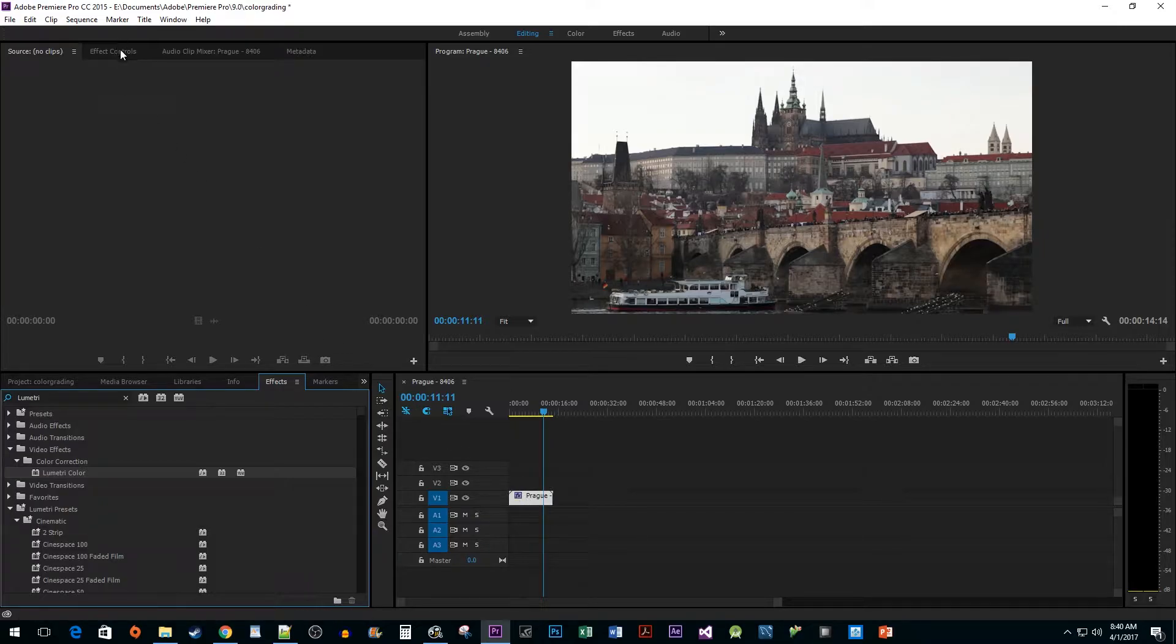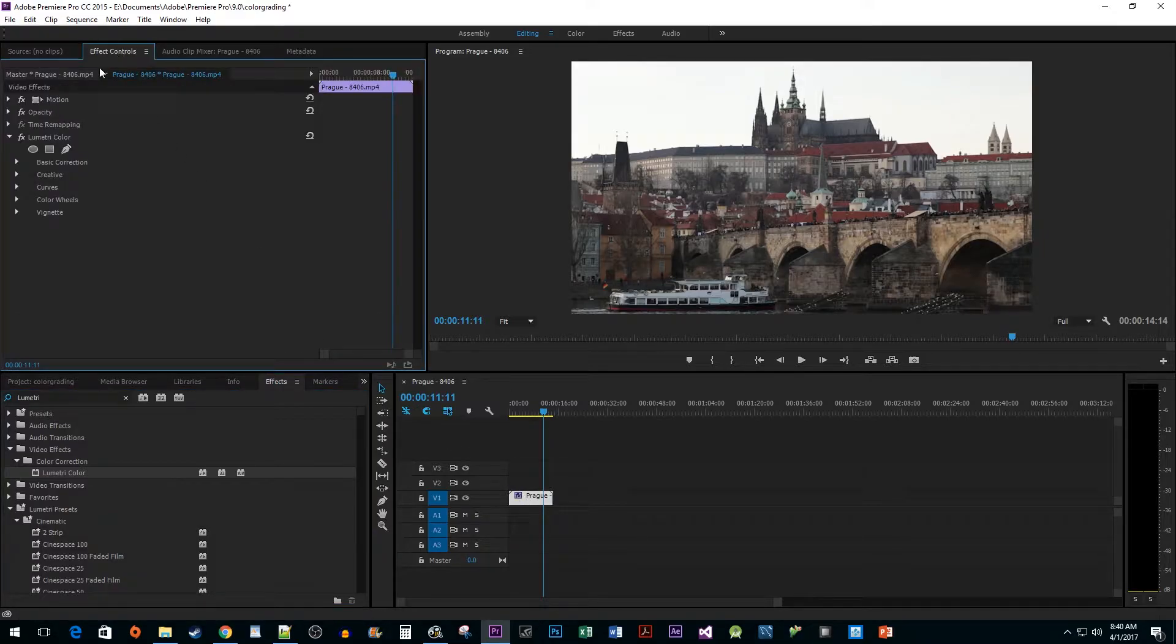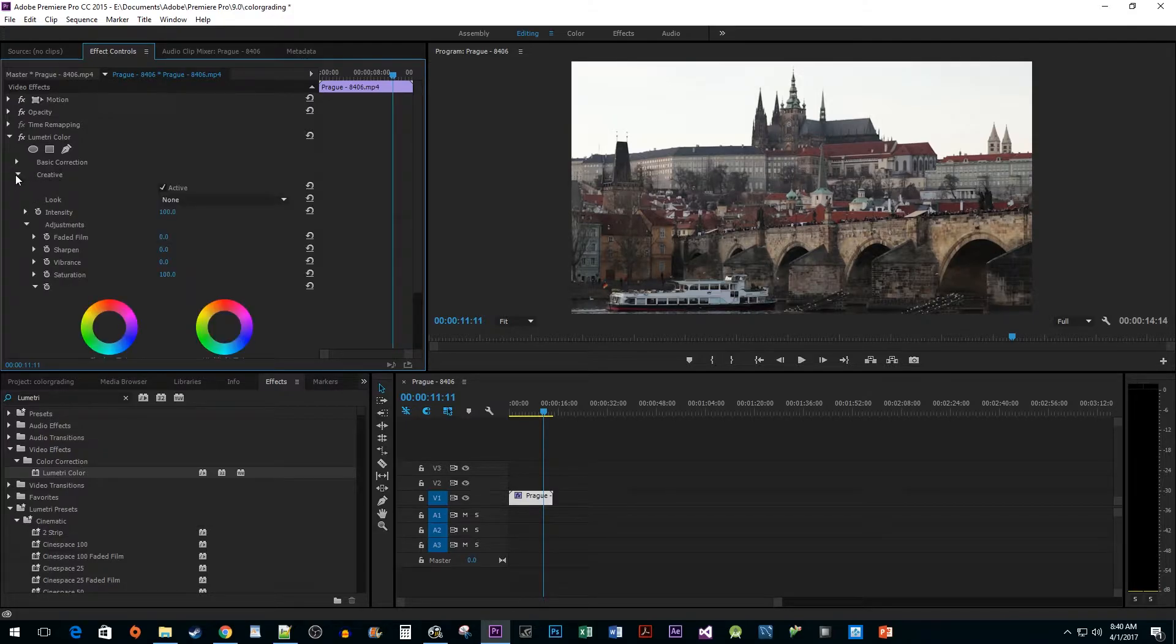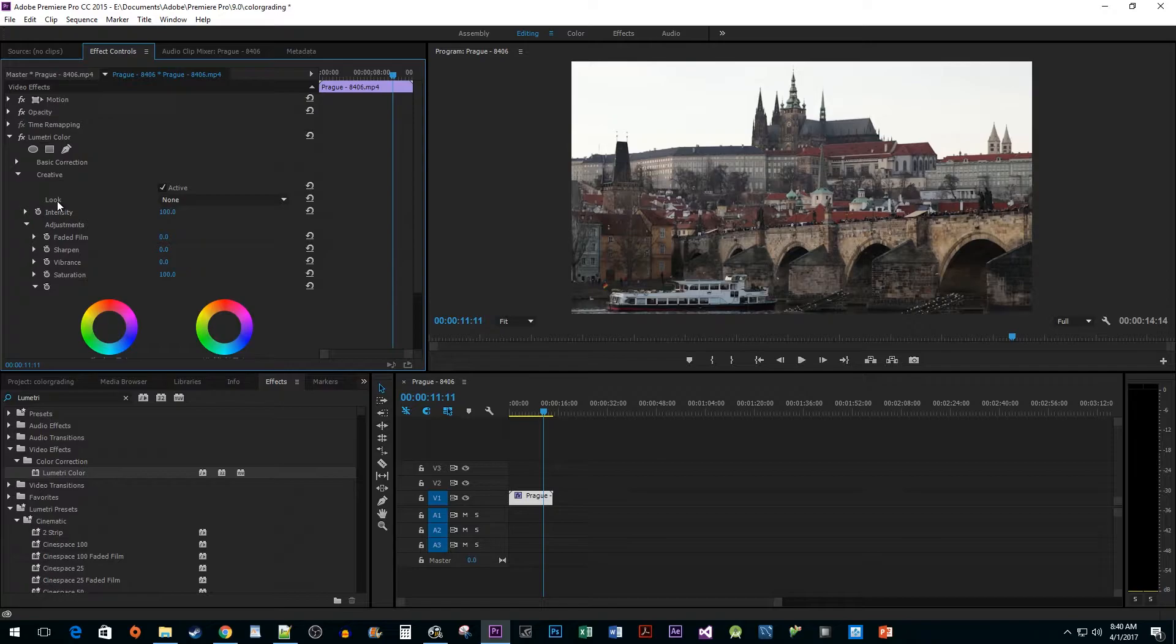In the Effect Controls pane, go to the Lumetri Color effect and expand the Creative drop-down option. In here, let's pick from one of the Look presets to enhance our video.